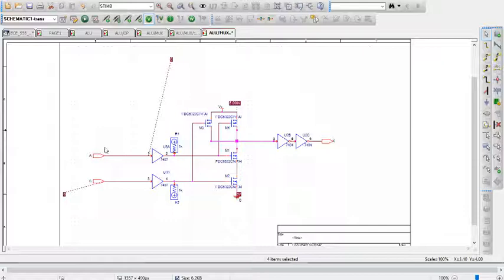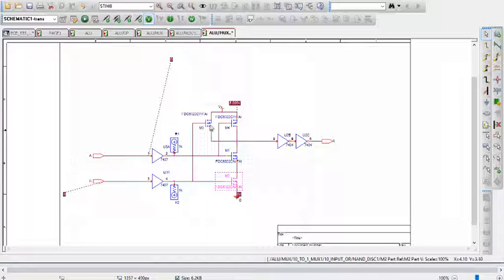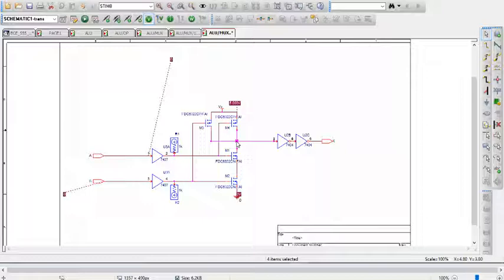If A is 1 and B is 0, or if A is 0 and B is 1, then only one of these transistors will be on, and only one of these transistors will be on, meaning again the output is 5 volts and is logic high.